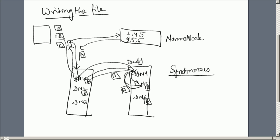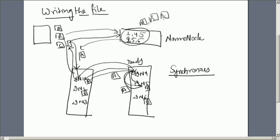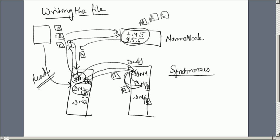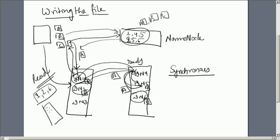Reading a file is essentially the opposite of writing. You contact the name node, which returns metadata about where all blocks A, B, and C are stored. The client then directly contacts the appropriate data nodes — for example, dn1 for block A, dn2 for block B, and dn6 for block C — reads the blocks, assembles the complete file, and returns it to you.